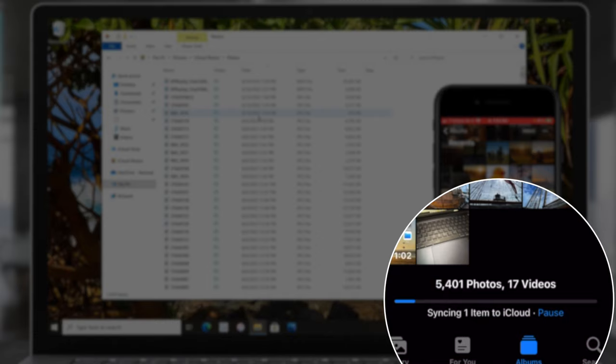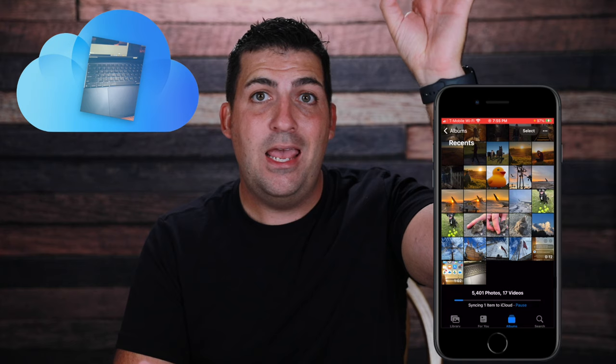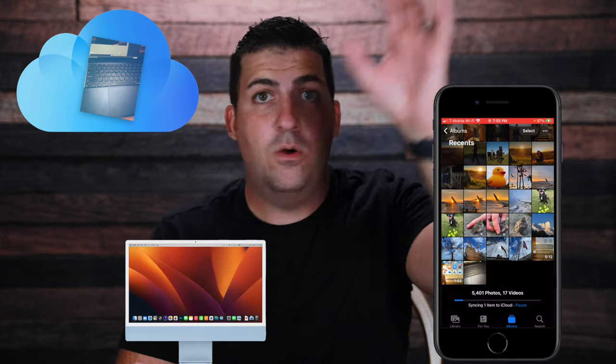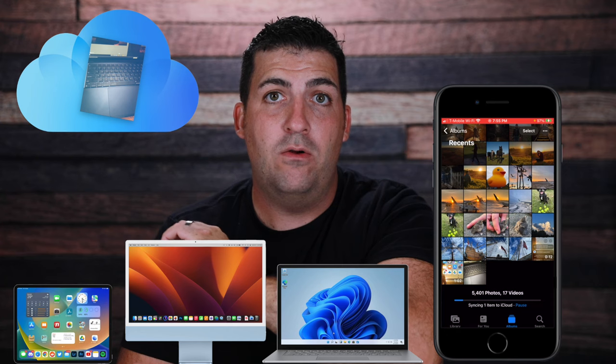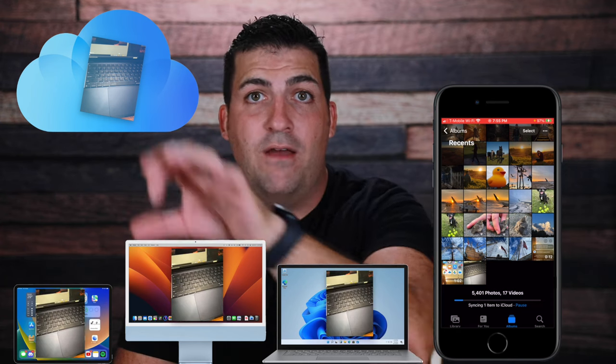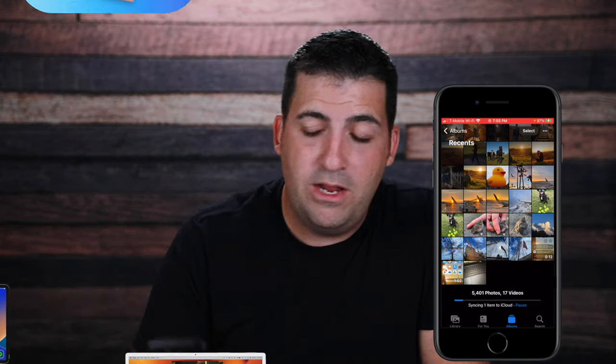On the phone it still says 'Syncing one item to iCloud.' We have to wait for the photograph to be pushed up to iCloud, then it will push that photograph down to any device signed in — the Mac, the Windows computer, the iPad. We're going to wait for this to synchronize and then look for that photograph. In the meantime, the other option is iCloud Drive.